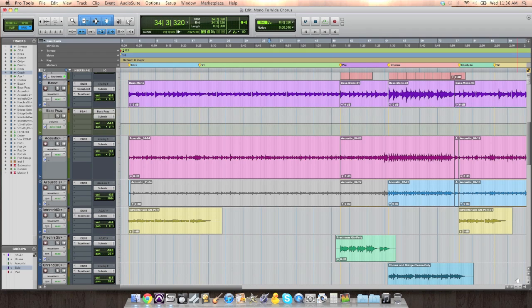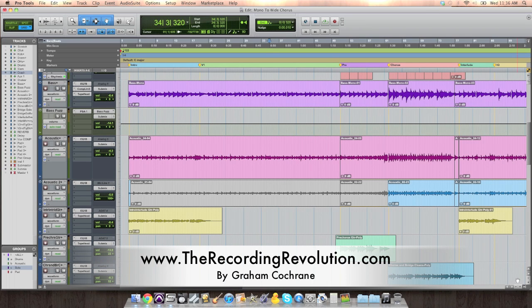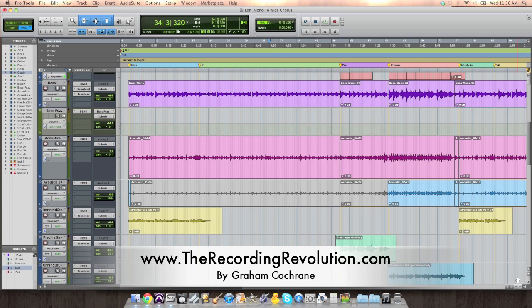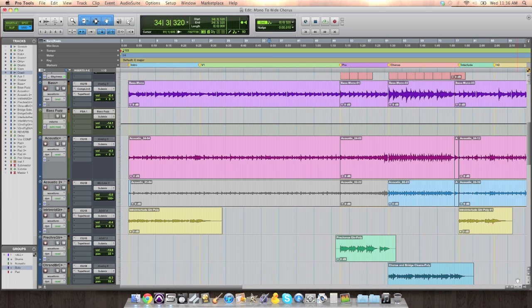Well hey everybody. This is Graham at TheRecordingRevolution.com with yet another five minutes to a better mix tutorial. We've been looking at 31 mixing tips in 31 days. And as we look at these last few mixing tips, some of these are very arrangement-heavy tips.